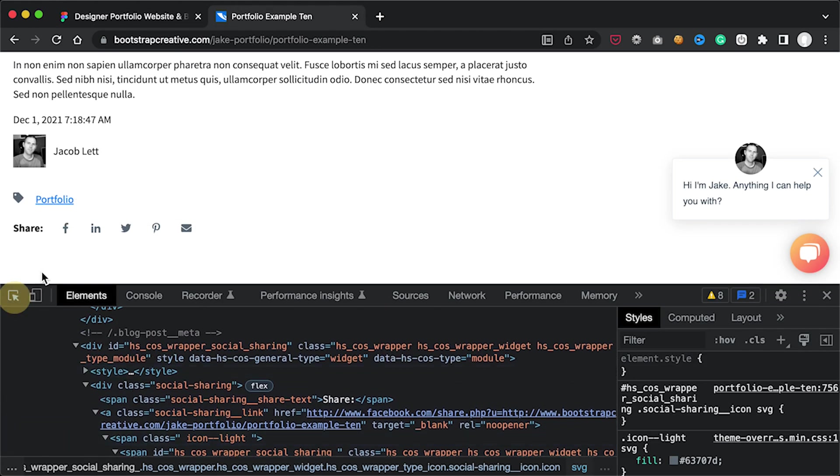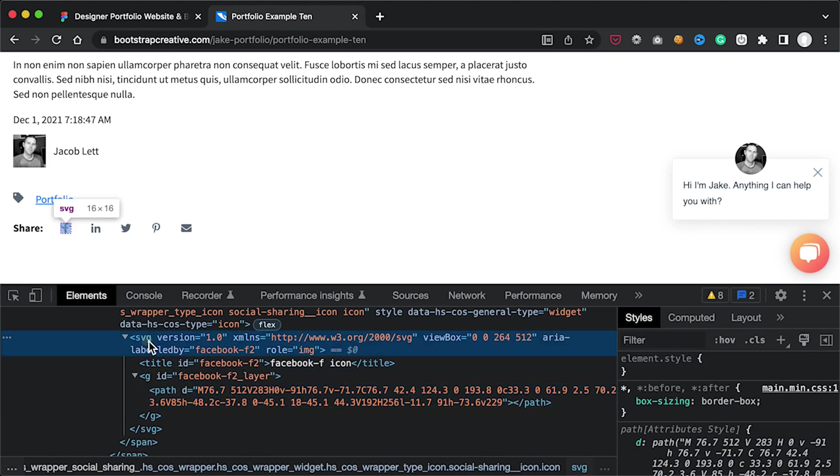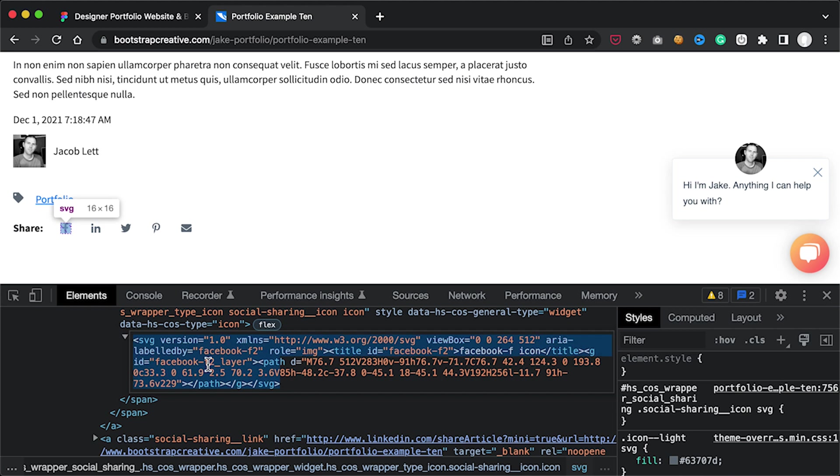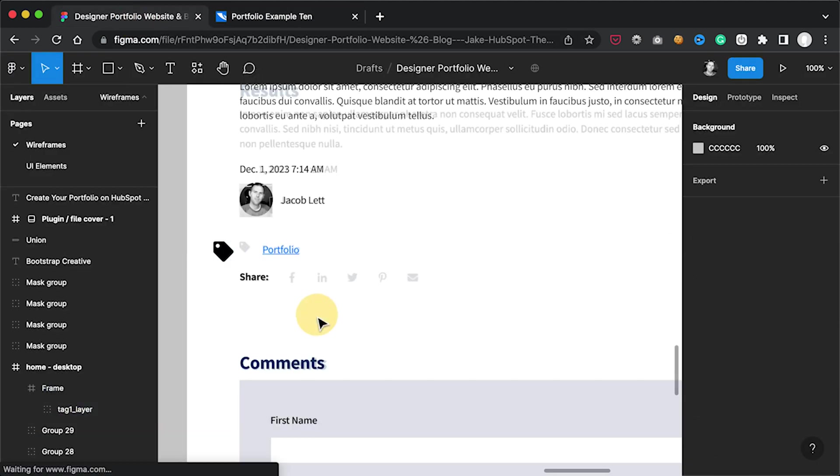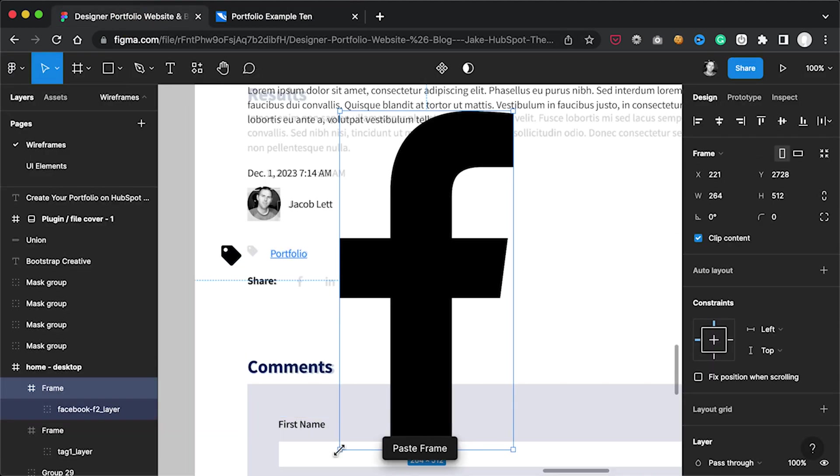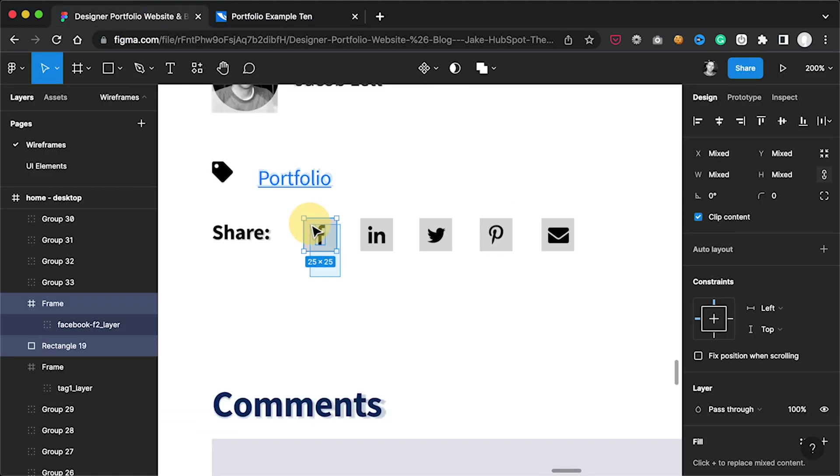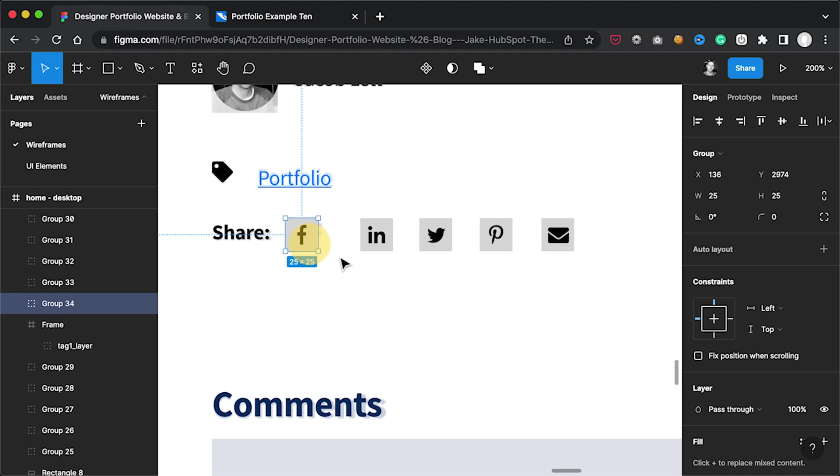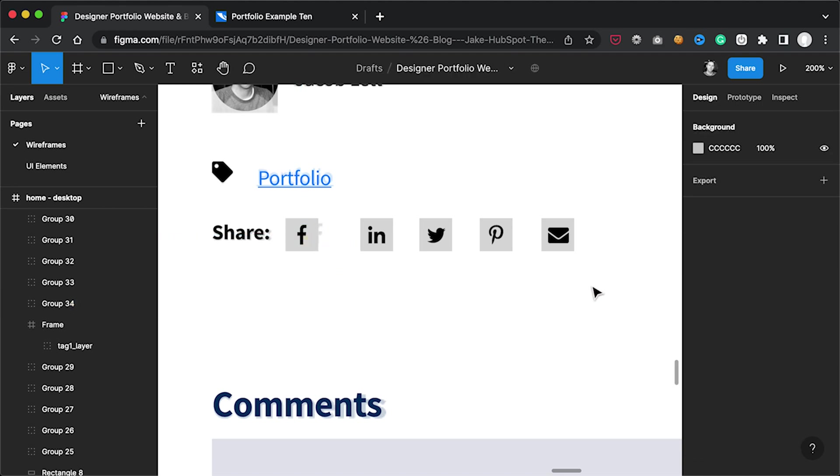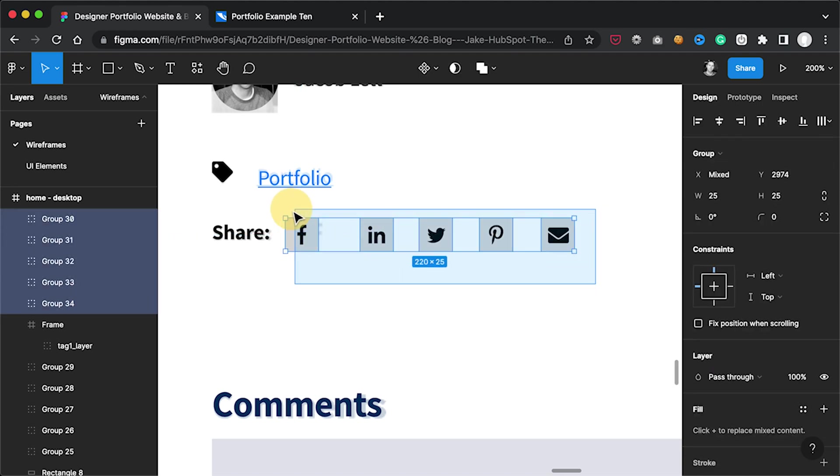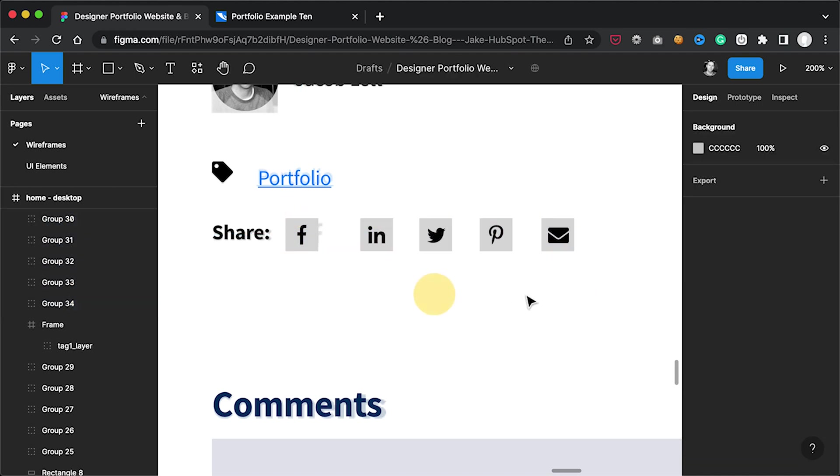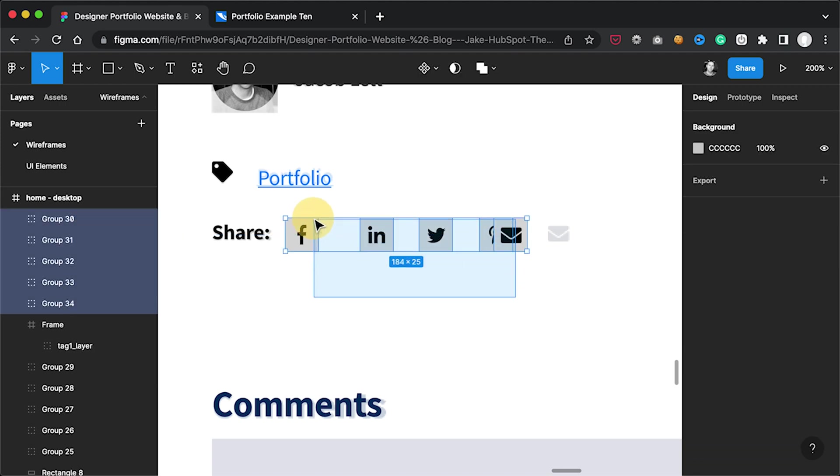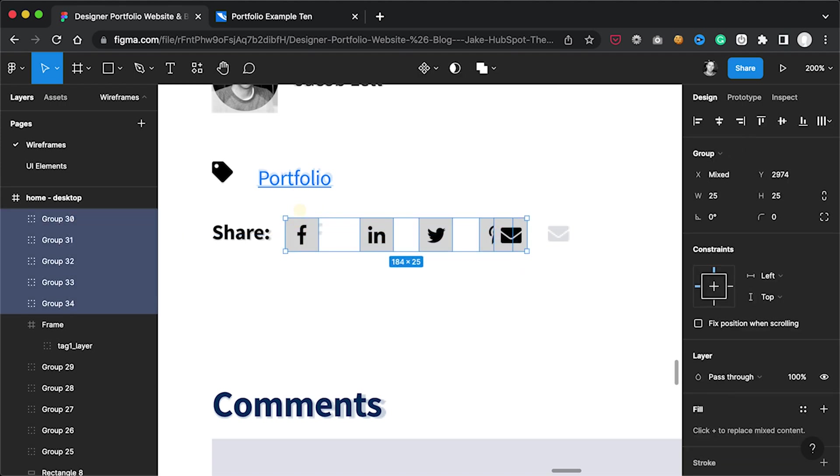I applied the same technique for the remaining social media icons. After I added the icons I then wanted to adjust the horizontal spacing so I moved the first and last icon into position and then I evenly distributed the space using the Tidy Up option.